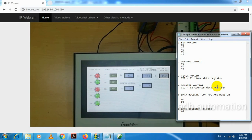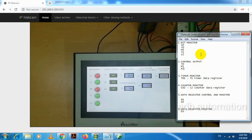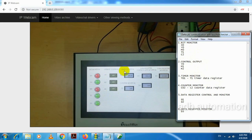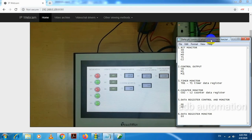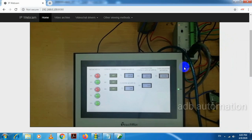Communicating Delta PLC with this HMI is very easy — there are no difficulties. First, we have to select the PLC model. After that, we have to make the cable as per the pin diagram. Then we need to do the program in PLC and HMI and download both programs. It is very easy to communicate Delta PLC with TouchWin HMI. This is about the Delta PLC and TouchWin HMI communication.